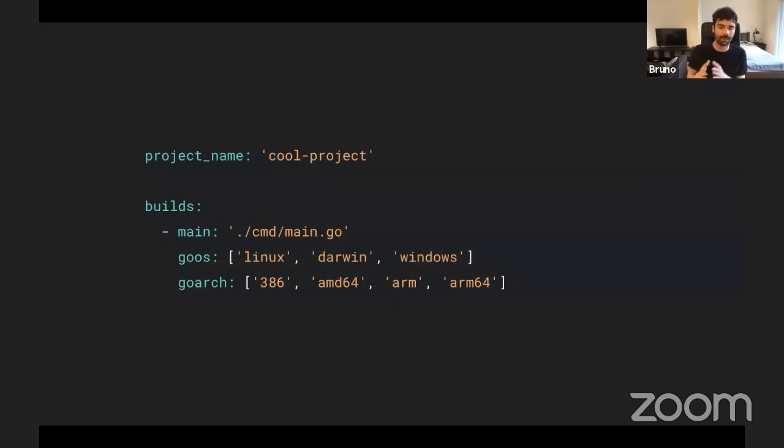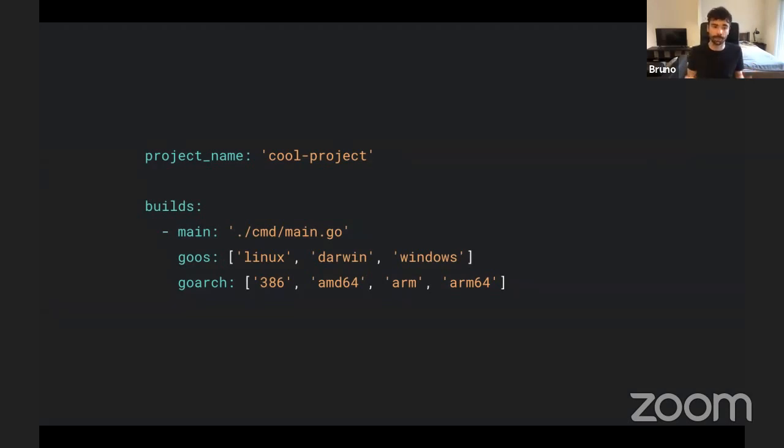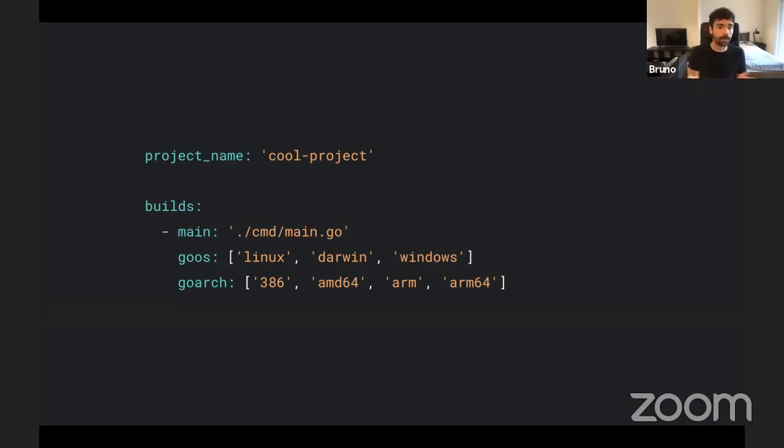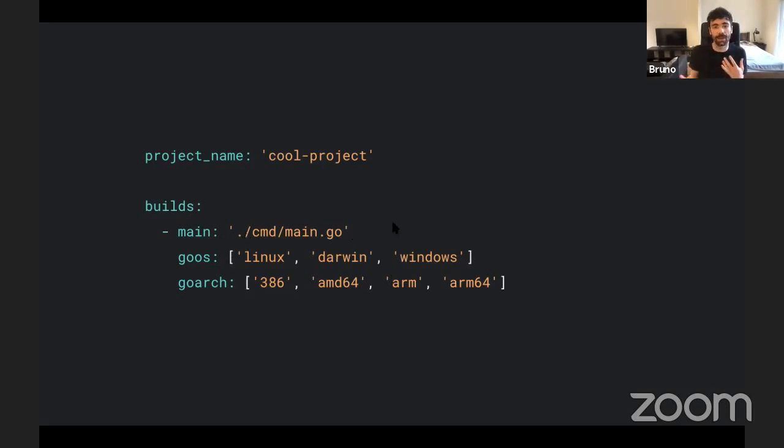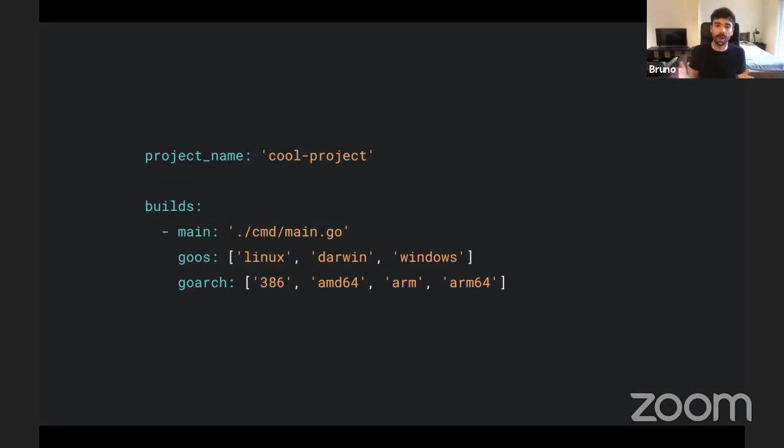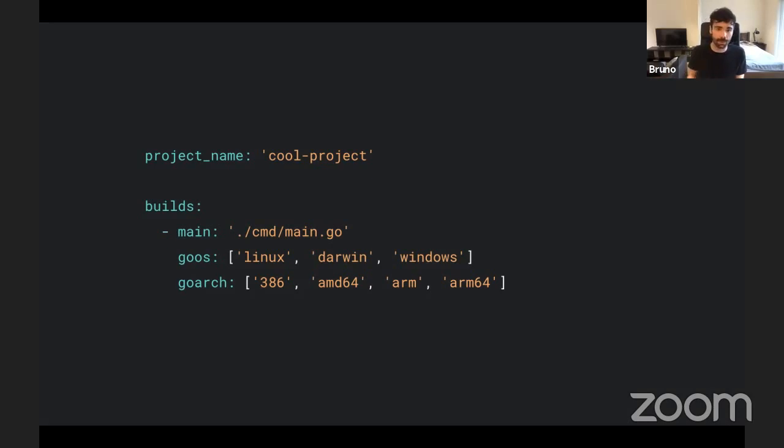So once you have your YAML file, you get into the YAML file. And I will go through the basics here. If you want more details, of course, the documentation is super rich. So the first thing, and it's required, is defining your project name. Here, I'm just calling it cool project. Then this build section, you just point to where your main file is. So in this case, cmd/main.go. And of course, you need to specify which operating systems and architectures. Here you can see, I'm just using a really wide option. So from Linux to Windows, from 32 bits to 64 and even ARM. So this would run basically everywhere.